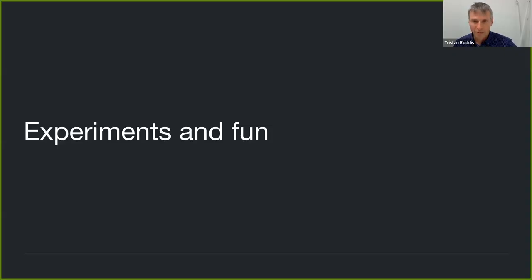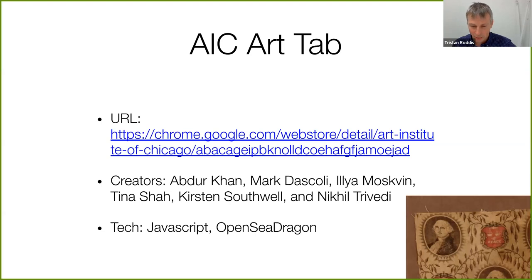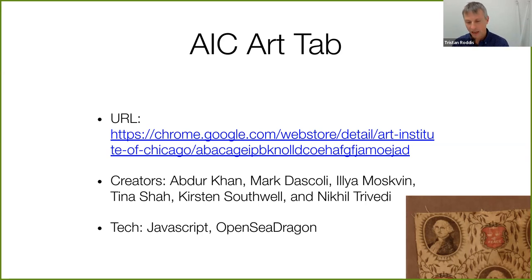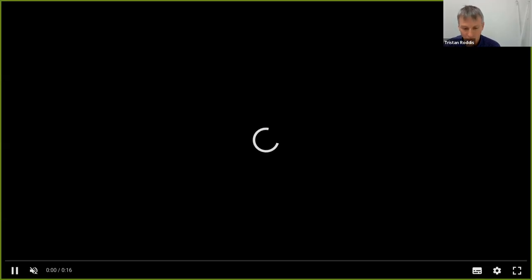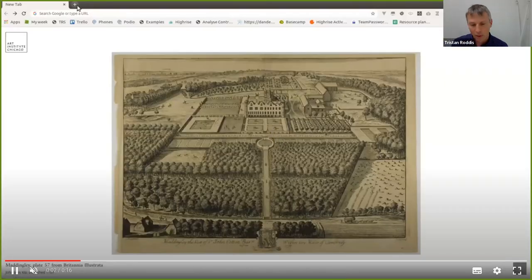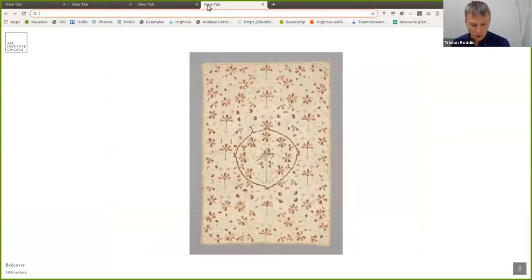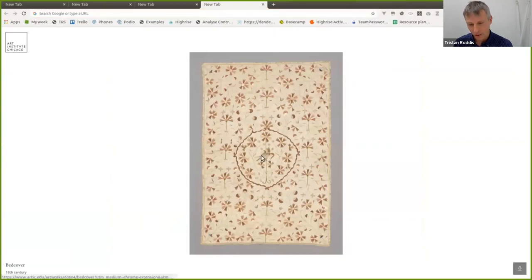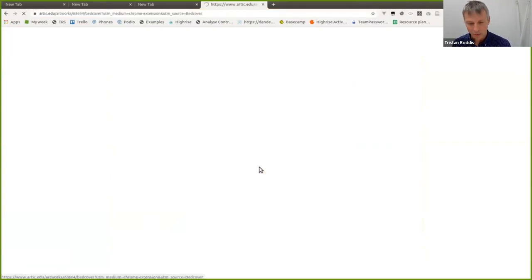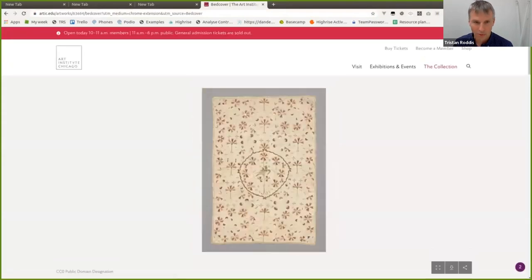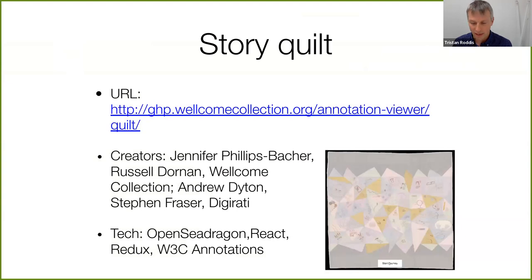Moving to experiments and fun: the Art Institute of Chicago released 'Art Tab,' a Chrome plugin that, every time you open a new tab, gives you a new artwork from the Institute and clicking on it takes you through to the catalog record. Deliberately simple, but a creative use of their IIIF images.